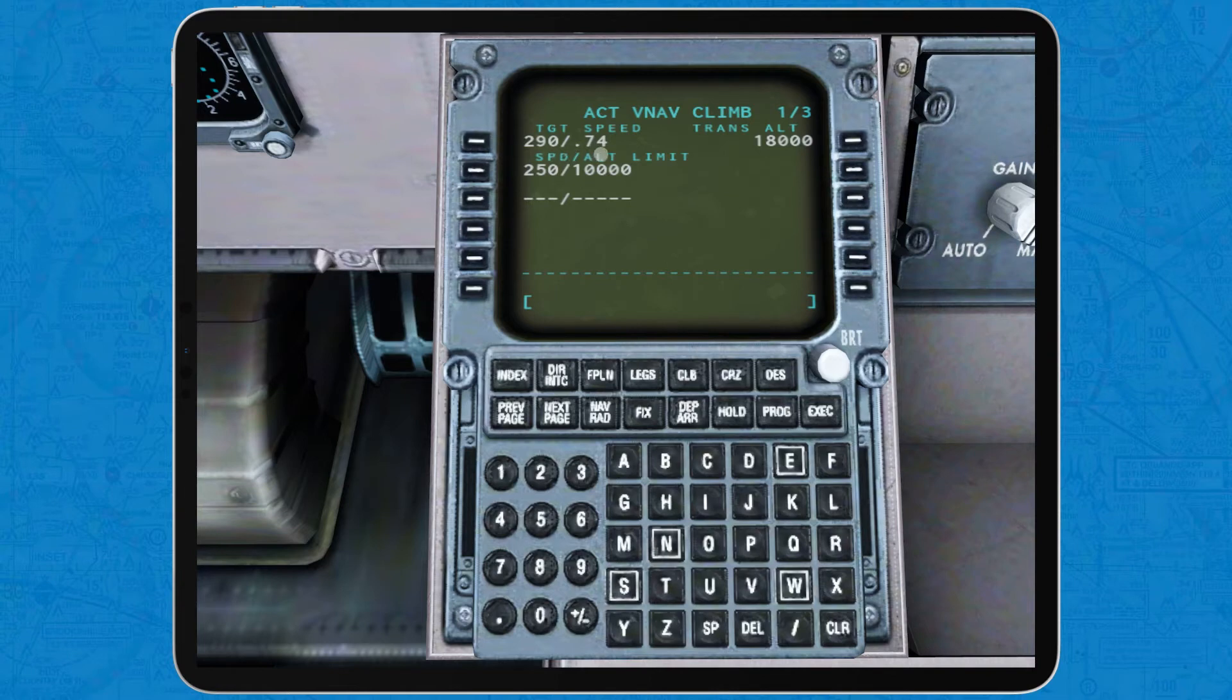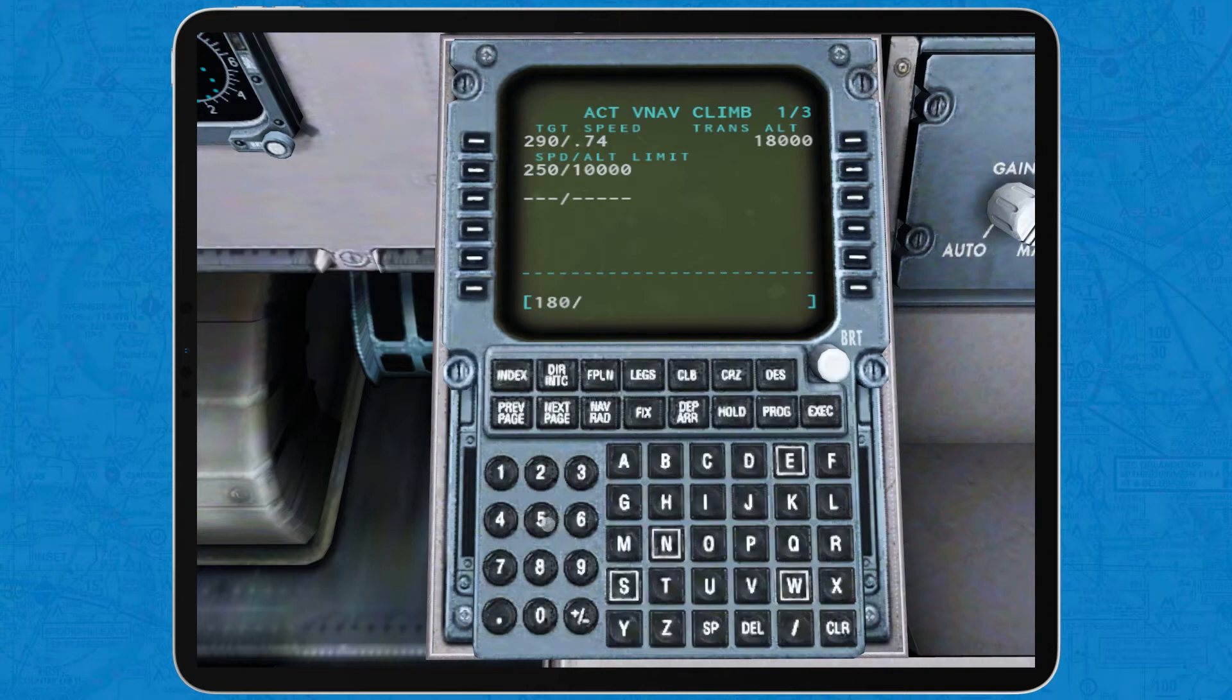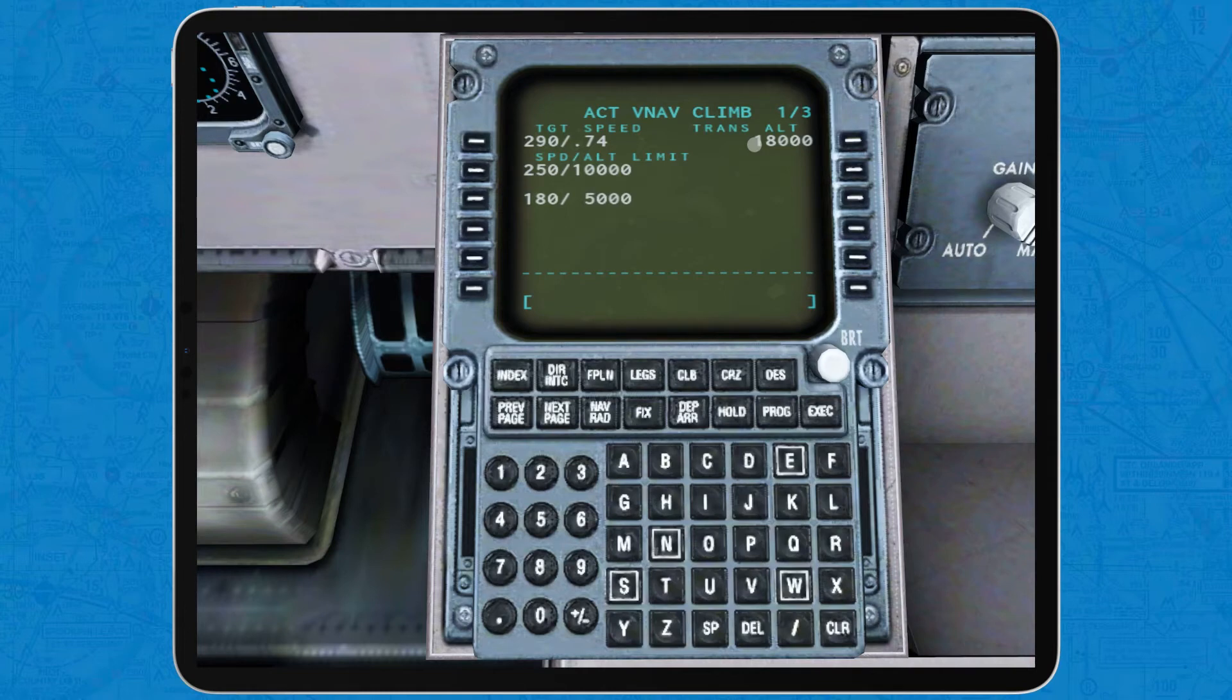Now, the speed limit speaks for itself. It's a speed limit that the airplane will have below a certain altitude. Here, I do recommend setting 180 or 200 knots below 5,000 above ground level to avoid rapid acceleration. Last, the transition altitude refers to the altitude above which the standard altimeter setting of 29.902 is used. In the US, this altitude is 18,000 feet most of the time.